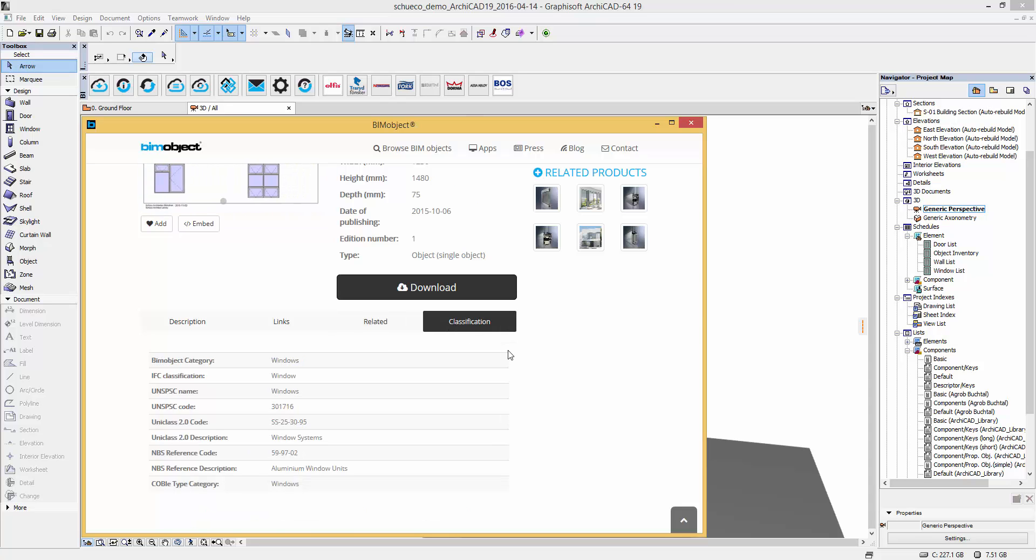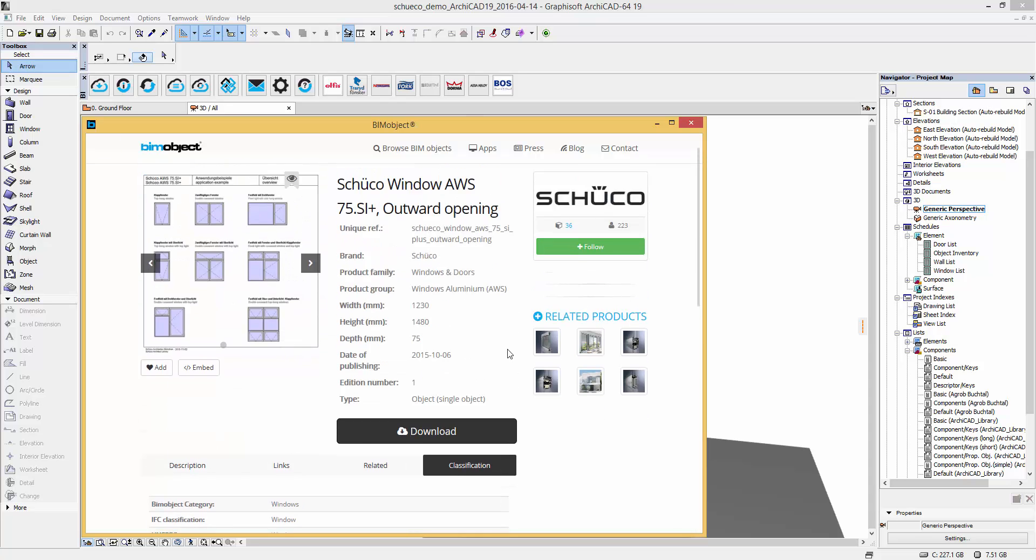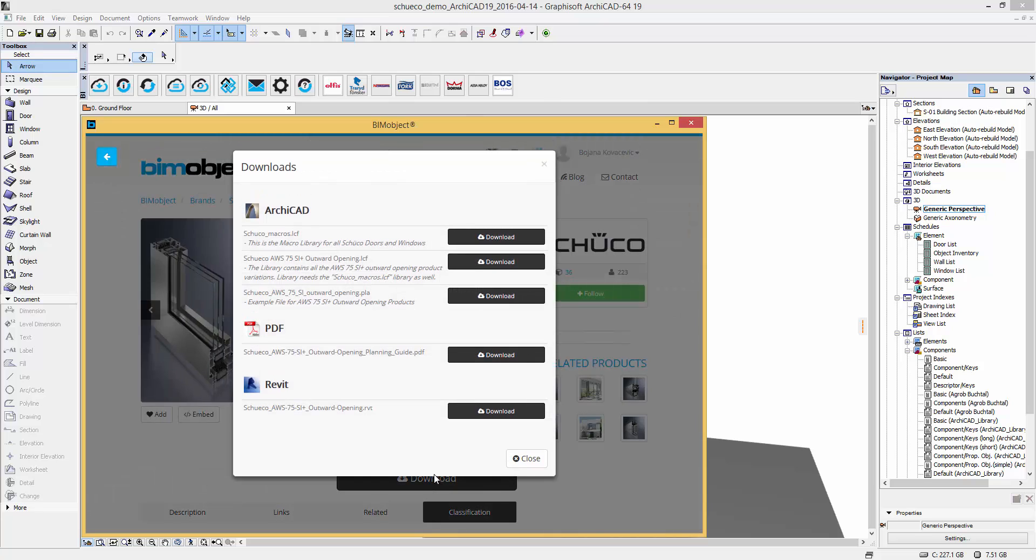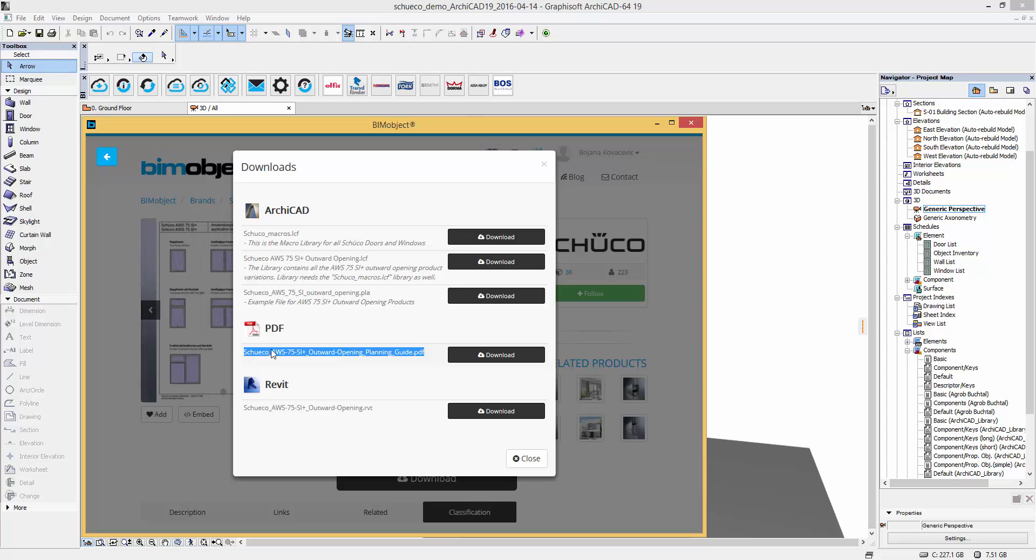In the download menu different file formats are available. The PDF documentation contains an overview and technical info of this particular Schuko family.